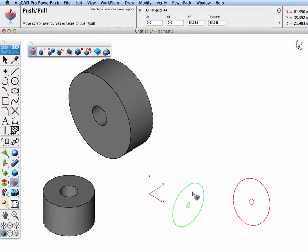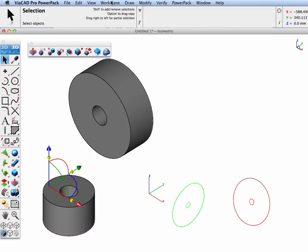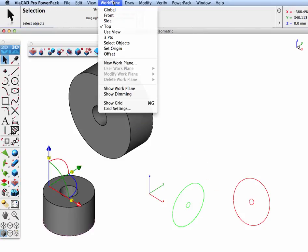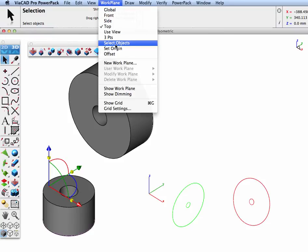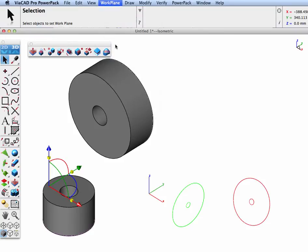To get these curves to push-pull, we need to set the work plane to the plane of the curves, and we'll use the select objects to do that.